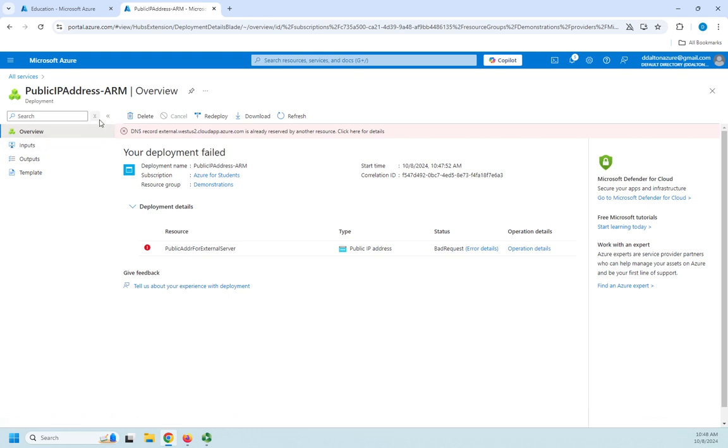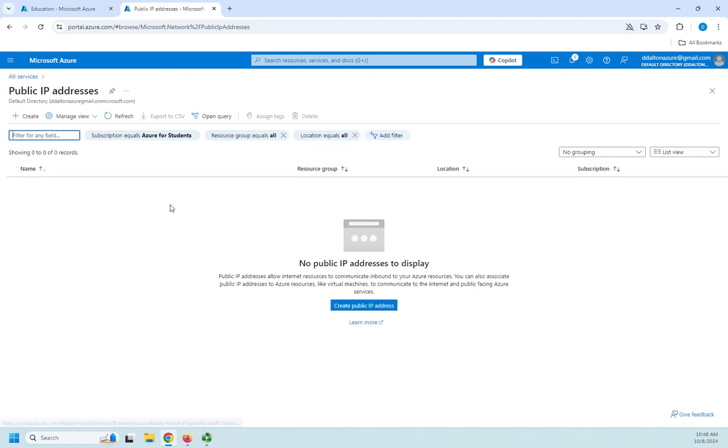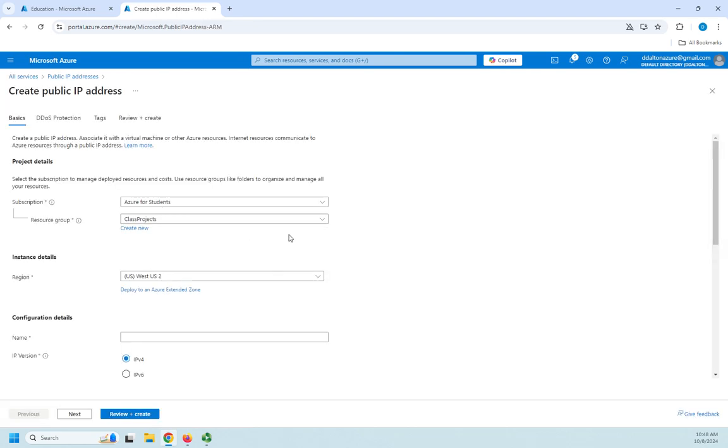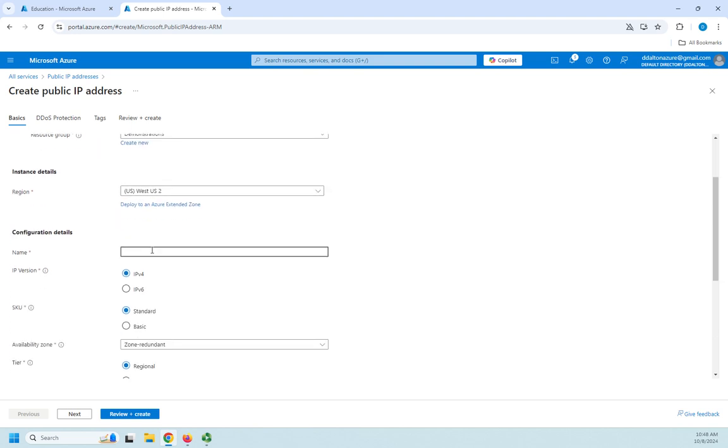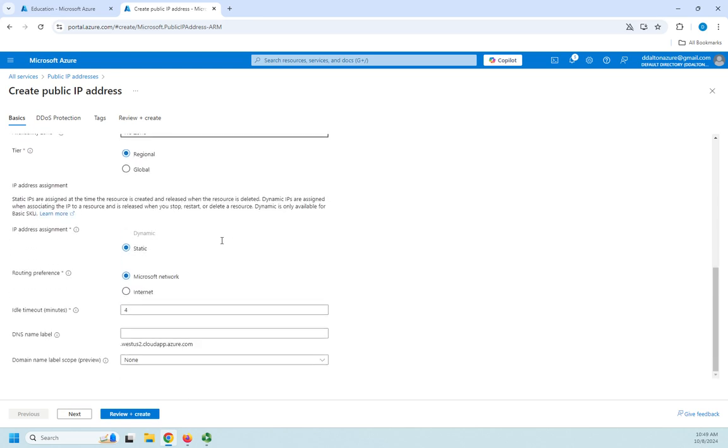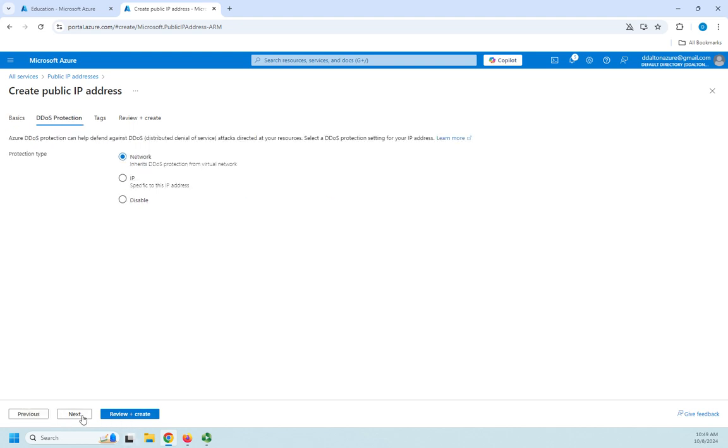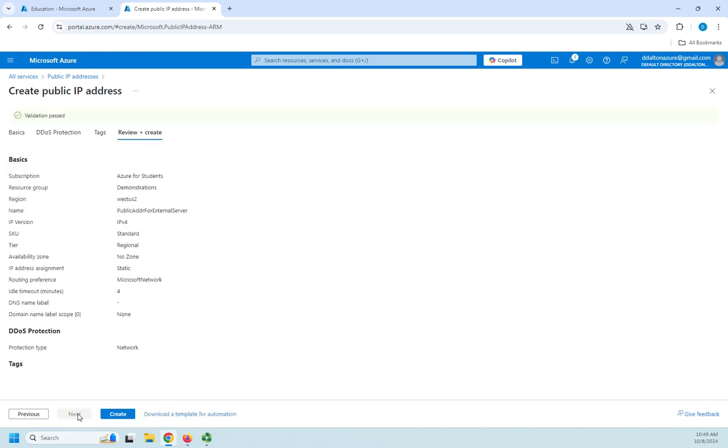Let me go ahead and try to create another one of these. Back to public IP addresses. Let's create one. We're going to do this again and try to get around that little issue. Name. Public IP. Actually, let me just do public ADDR for external server. And this time, let me just cheat. Not going to do redundancy. Do the Microsoft network. And this time I'm not going to set a DNS label. We'll just leave it IP address only. And then we can worry about DNS label later. Okay. Validation passed. Let me go ahead and create.